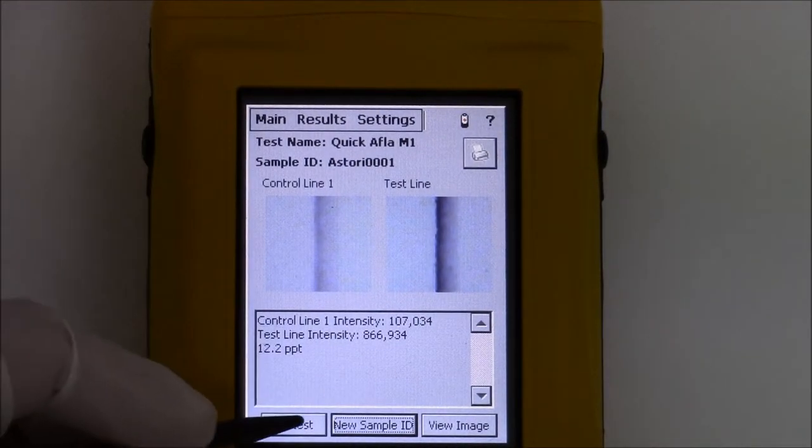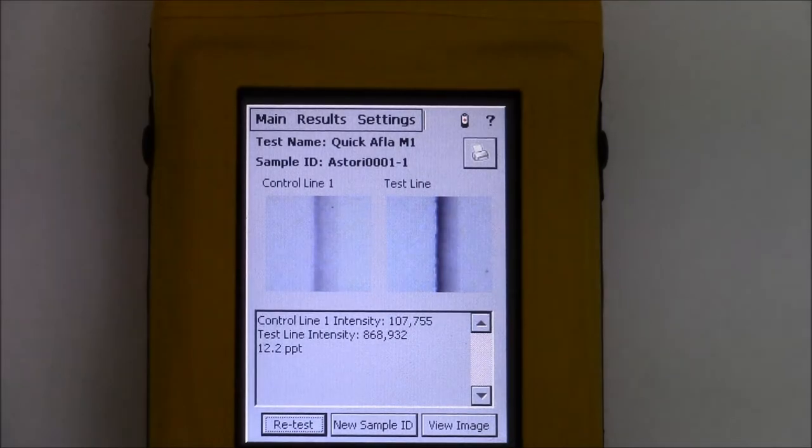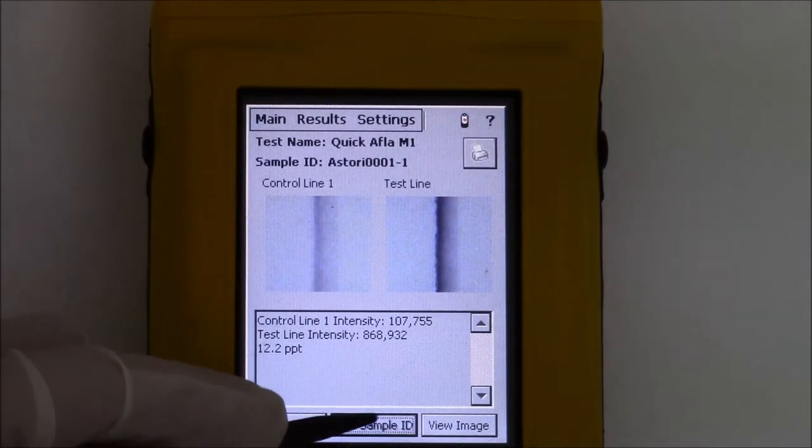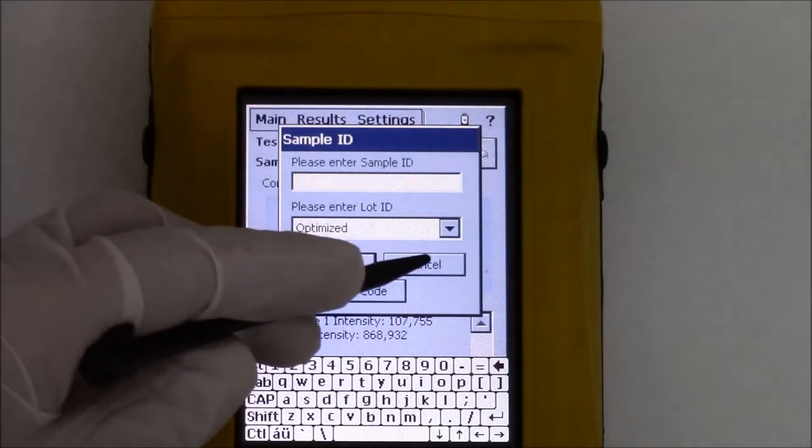The keys at the bottom of the screen allow the operator to repeat the same test, to perform a new test, or to display the picture of the strip again.